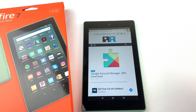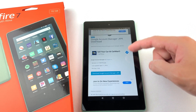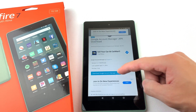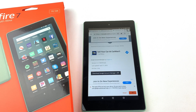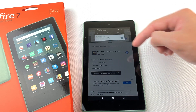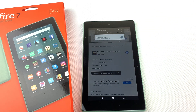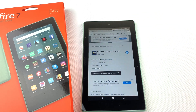Next we will need to install Google Account Manager. Download the file and press OK, then open the file and install it.